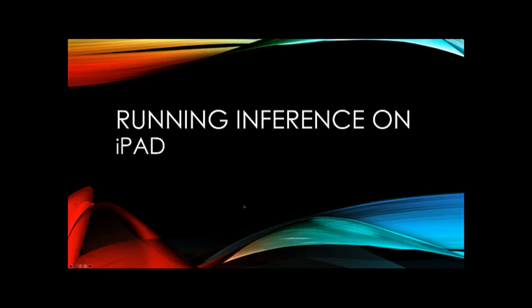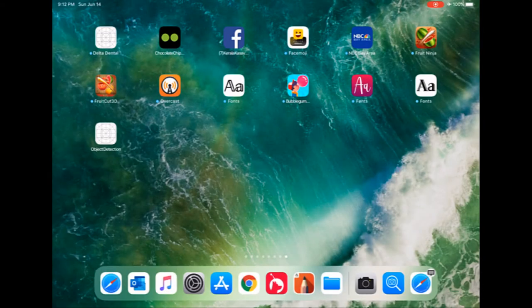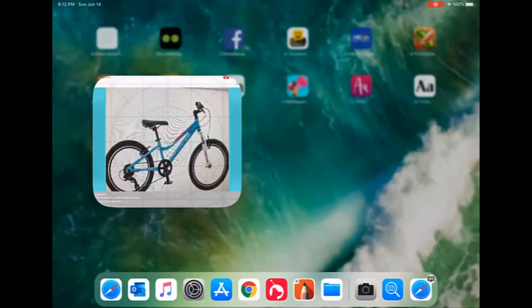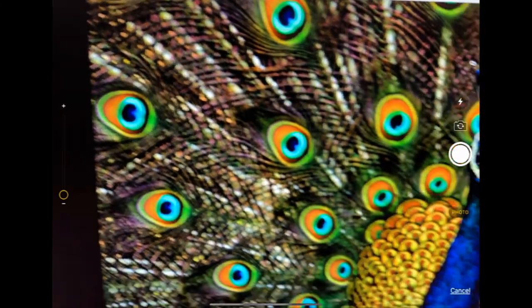I'm going to run the same application, exact same code on iPad also and show you how it works on iPad as well. So I'm putting my iPad in the airplay mode and want to show you some inference.